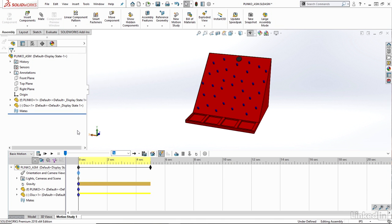Notice the Plinko board is not falling because this is a fixed component in my assembly, or grounded component in my assembly right now. So hence I see the disk falling, but the Plinko board is staying because it's been fixed.